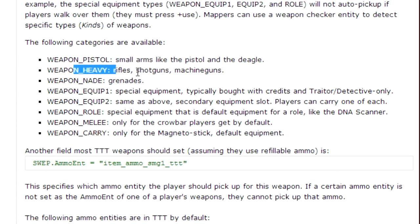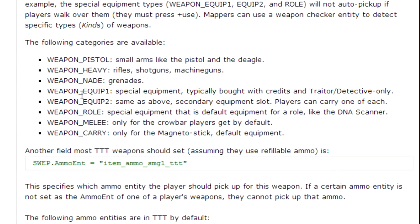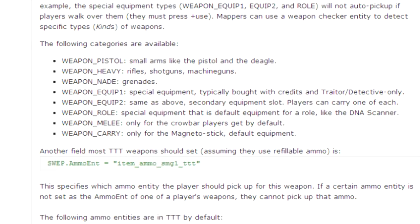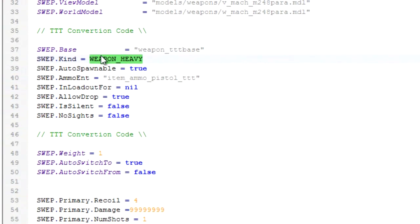It's got a little description there as to which one's which. But in this case, we're going to pick weapon heavy, which is rifles, shotguns, and machine guns. I'll just minimize that. It's already weapon heavy, so I don't have to worry about that.